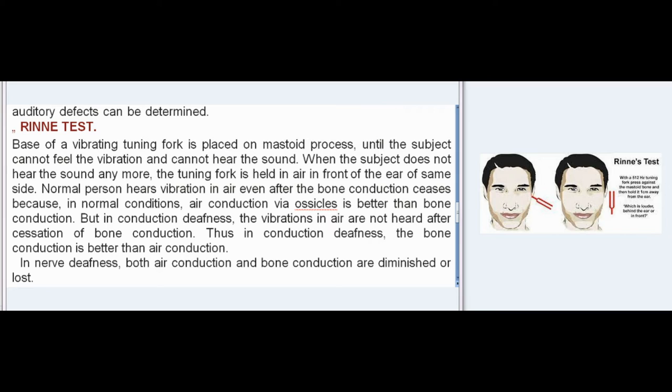Rinne Test: The base of a vibrating tuning fork is placed on the mastoid process until the subject cannot feel the vibration or hear the sound. When the subject no longer hears the sound, the tuning fork is held in air in front of the ear on the same side. A normal person hears vibration in air even after bone conduction ceases because, in normal conditions, air conduction via ossicles is better than bone conduction. But in conduction deafness, vibrations in air are not heard after cessation of bone conduction — thus bone conduction is better than air conduction. In nerve deafness, both air conduction and bone conduction are diminished or lost.